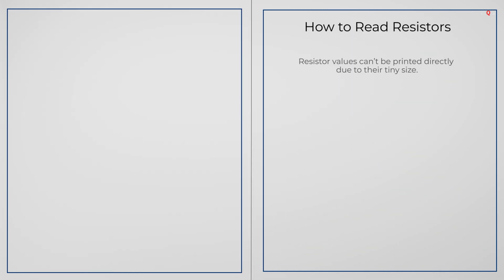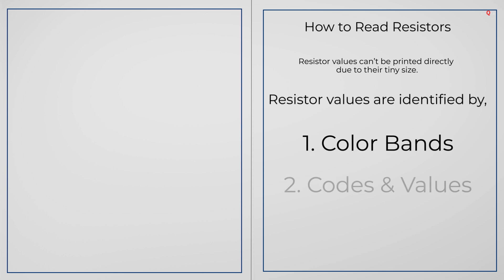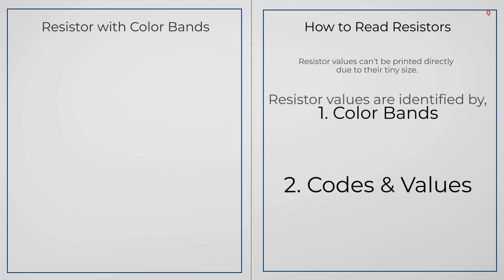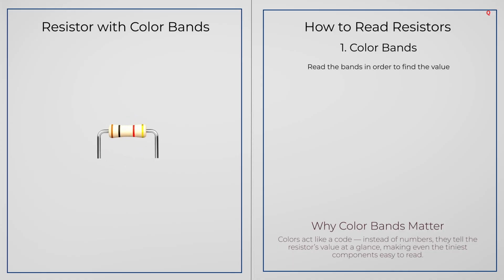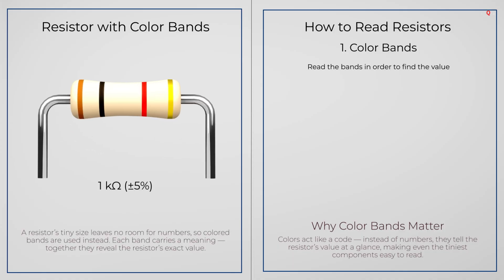Real resistors are too small to write full numbers on, so they use color bands or small printed codes. Let's start with the color bands. Each color stands for a number. When you read them in order, you can find the value.